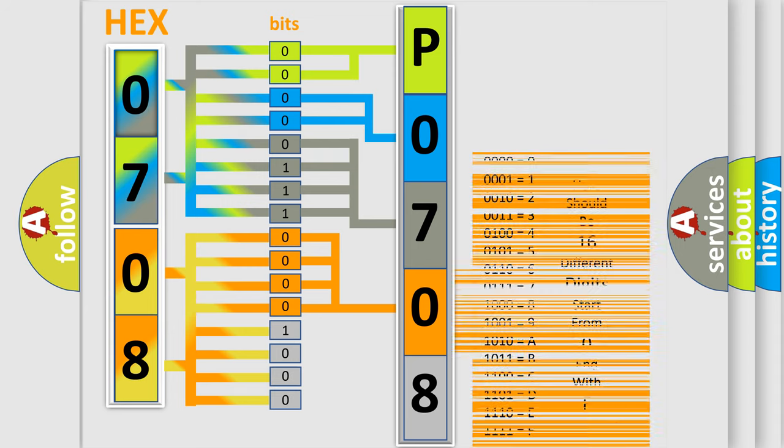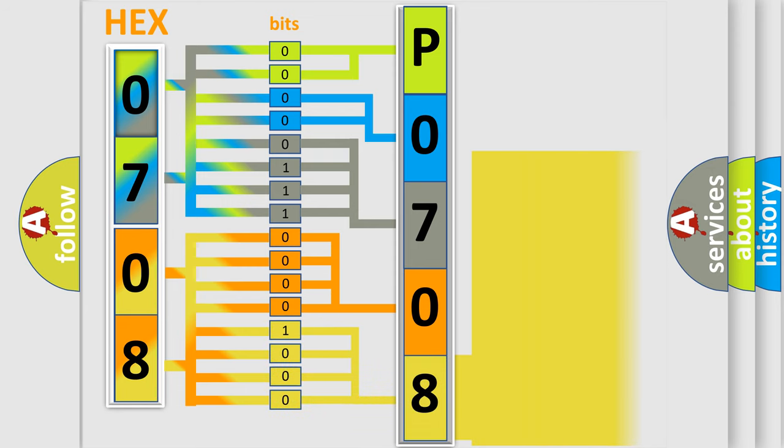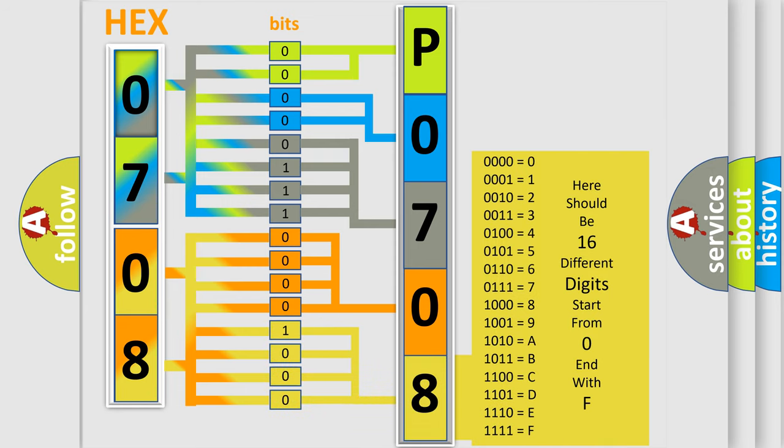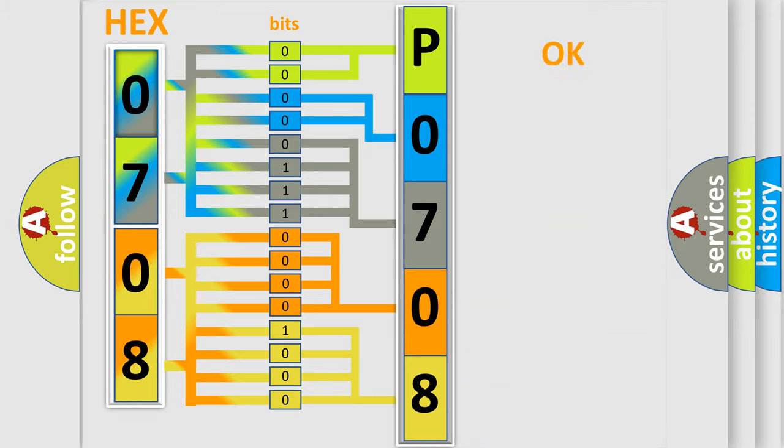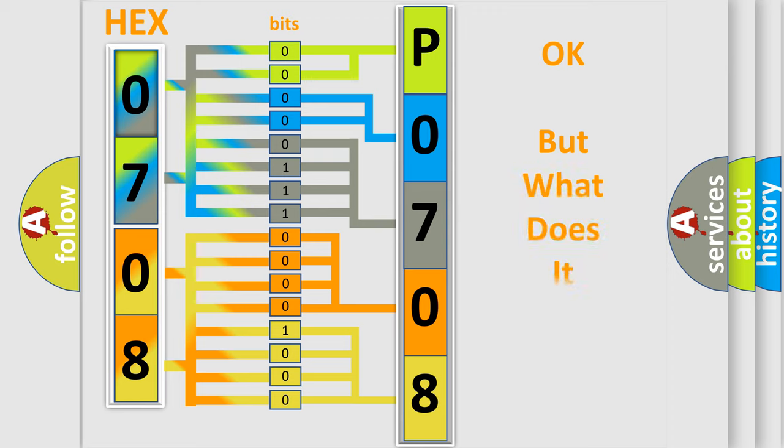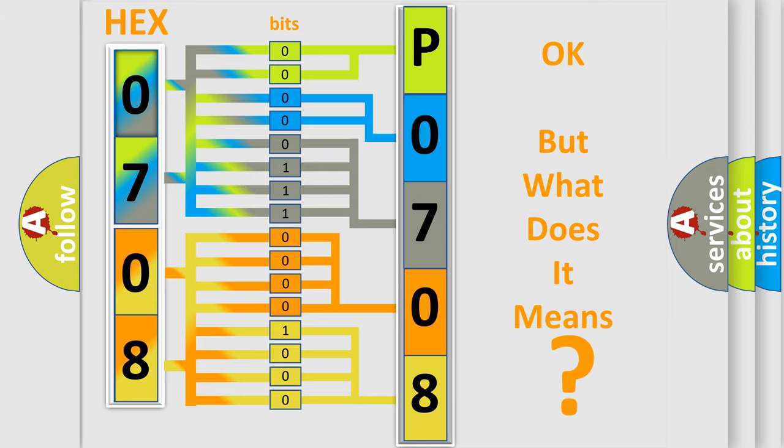A single byte conceals 256 possible combinations. We now know in what way the diagnostic tool translates the received information into a more comprehensible format. The number itself does not make sense to us if we cannot assign information about what it actually expresses. So, what does the diagnostic trouble code P0708 interpret specifically for Jeep car manufacturers?